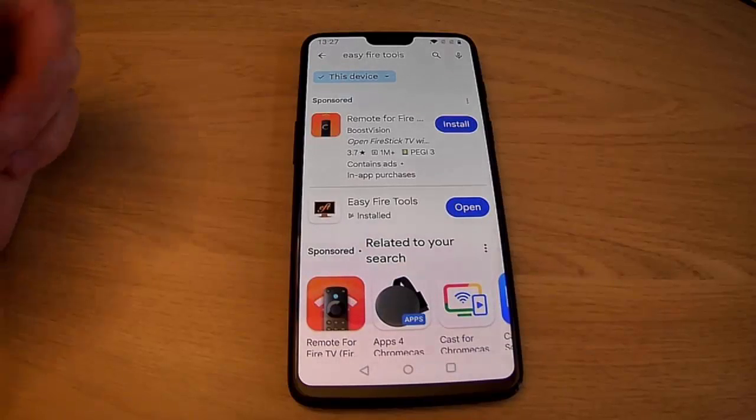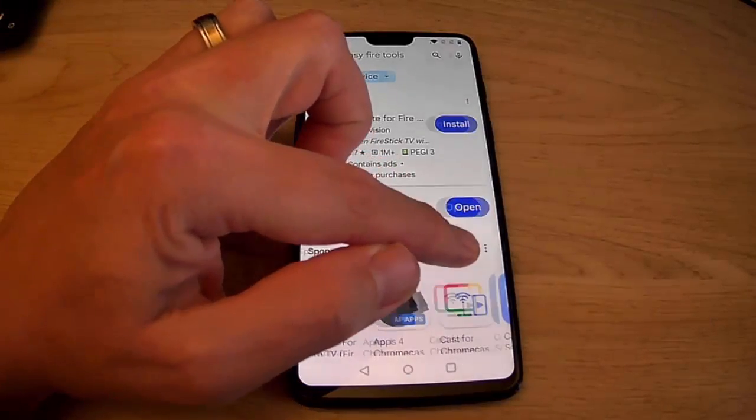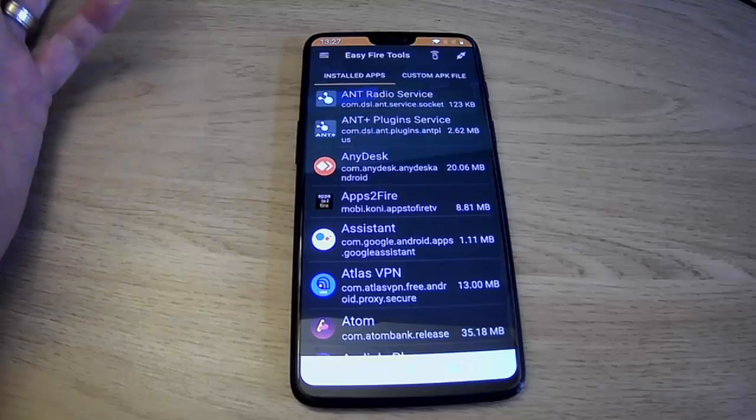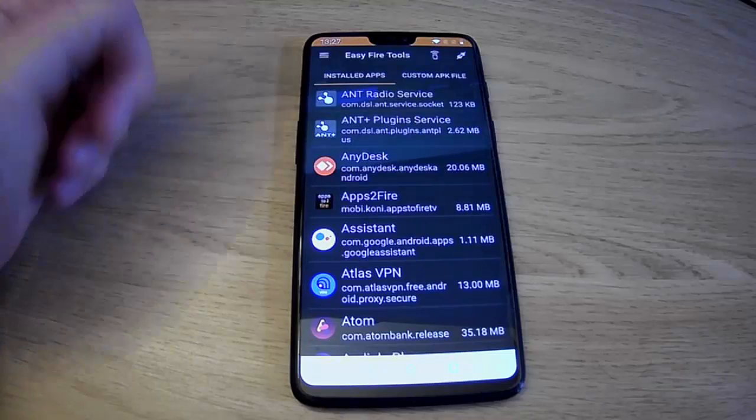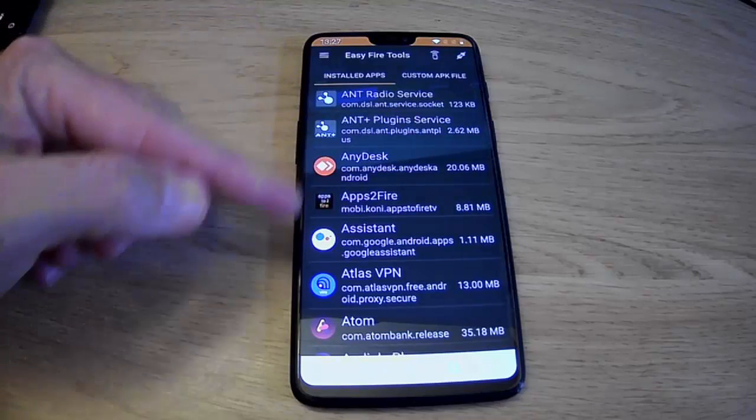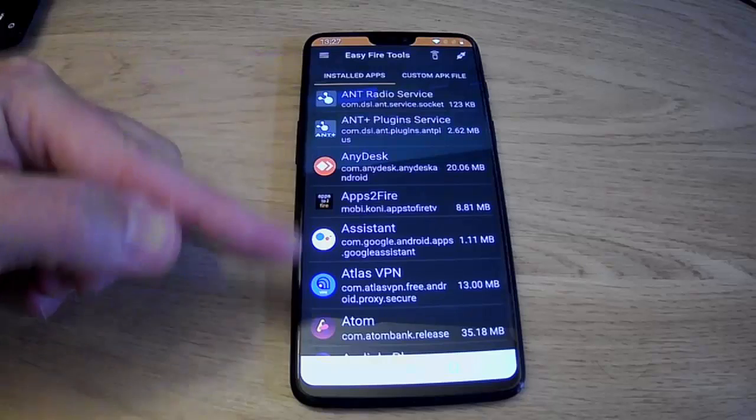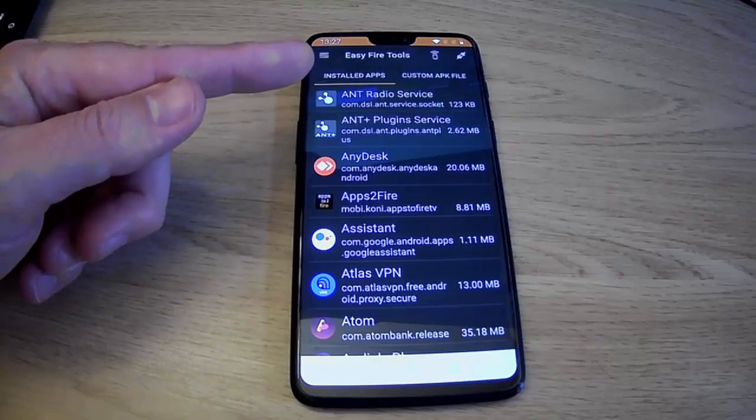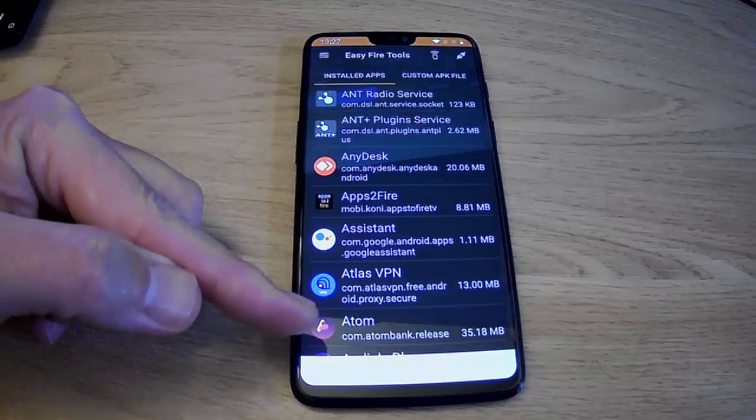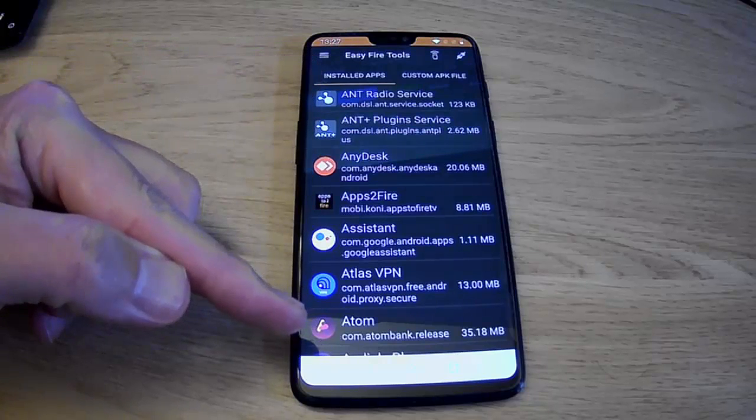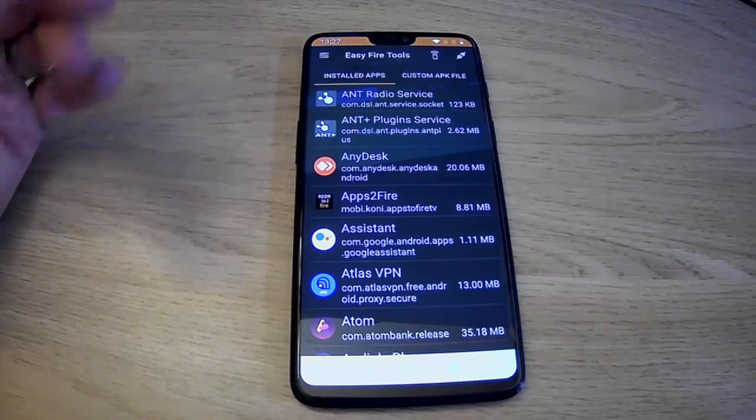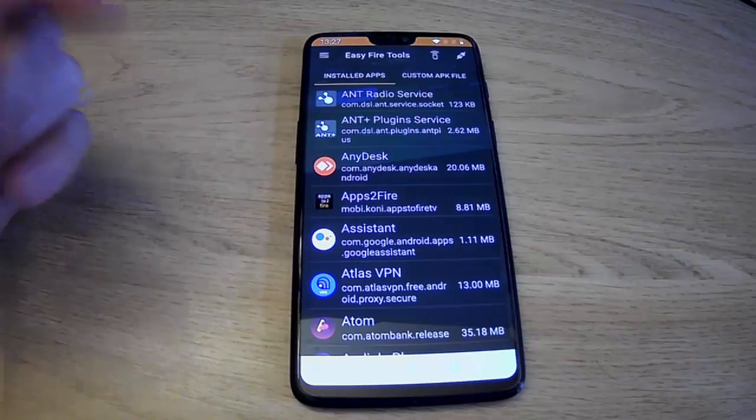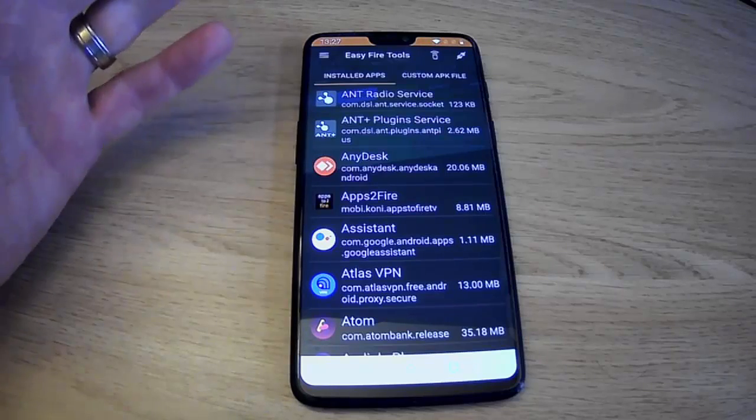And once it's installed, what we need to do is we then need to open it, so tap open. Okay, so as you can see, it's opened and it's given me a list straight away of installed apps. These are apps that are installed actually on my phone, rather than apps that are installed on the Fire Stick or Cube.